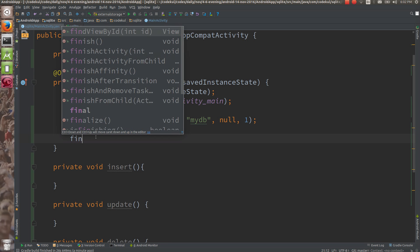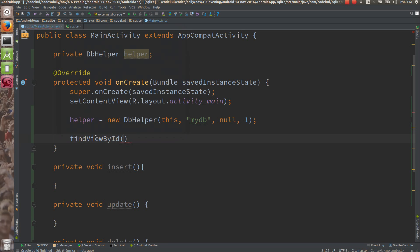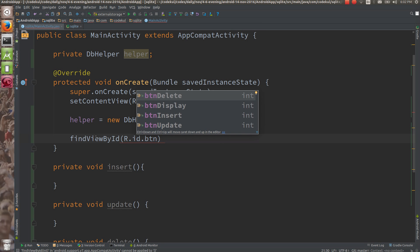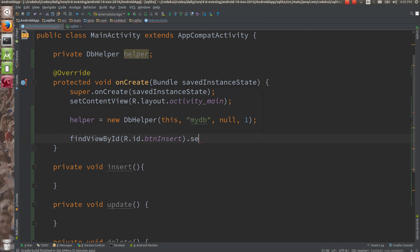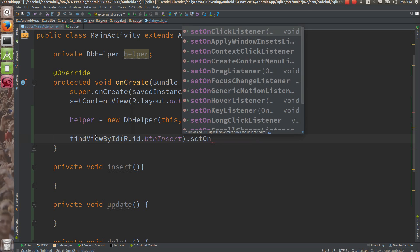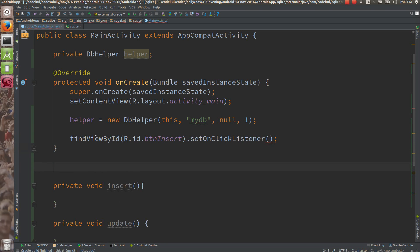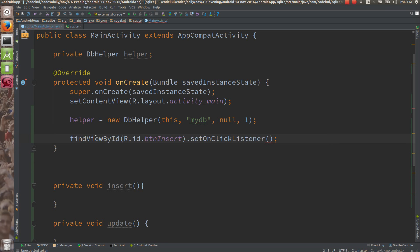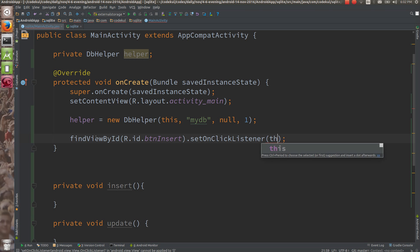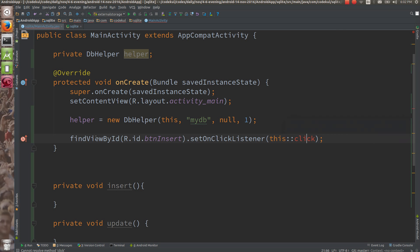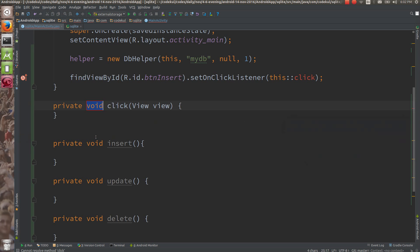Then just findViewById R.id.btnInsert.setOnClickListener. Then onClickListener and here we can write one method - let's create one method reference, for instance this::click.